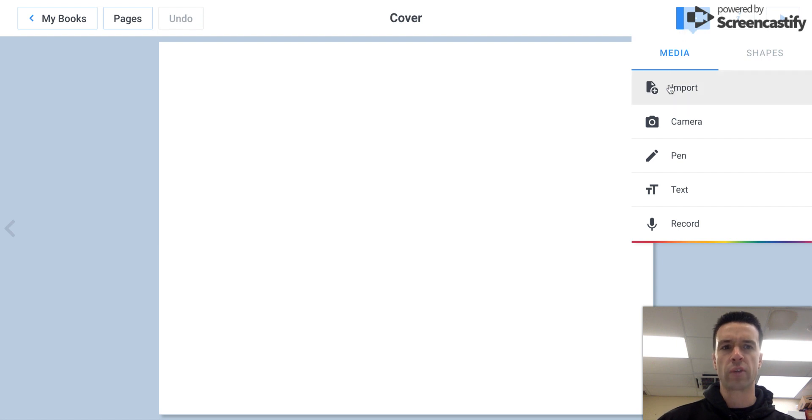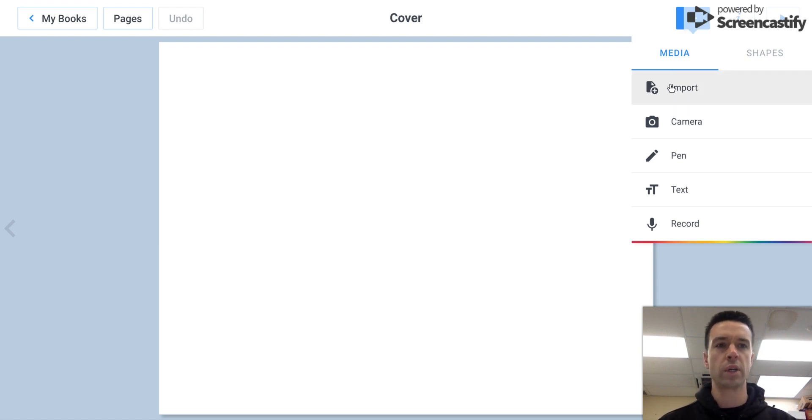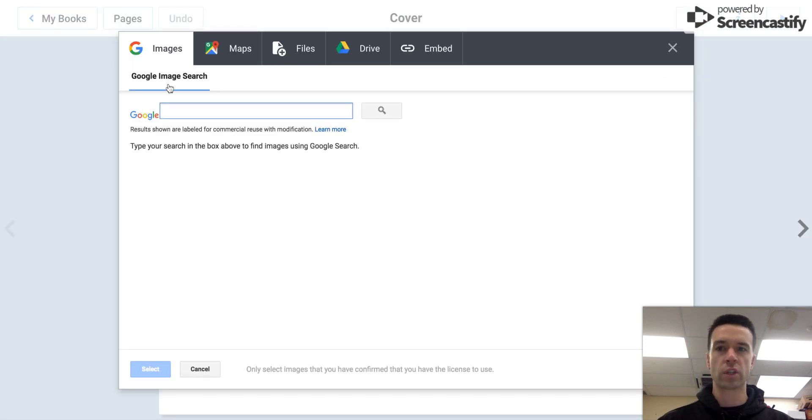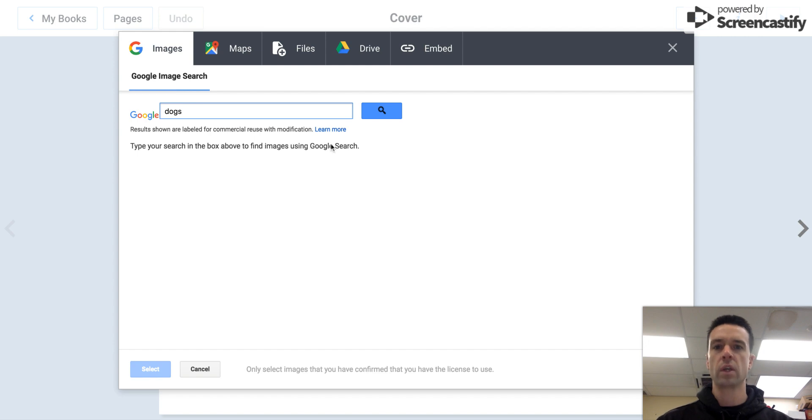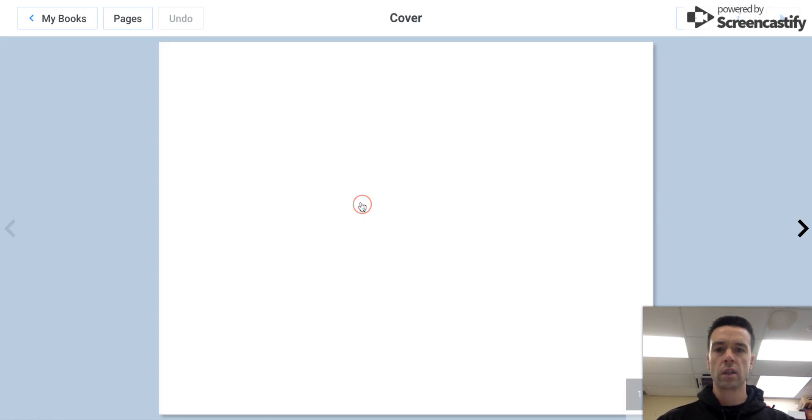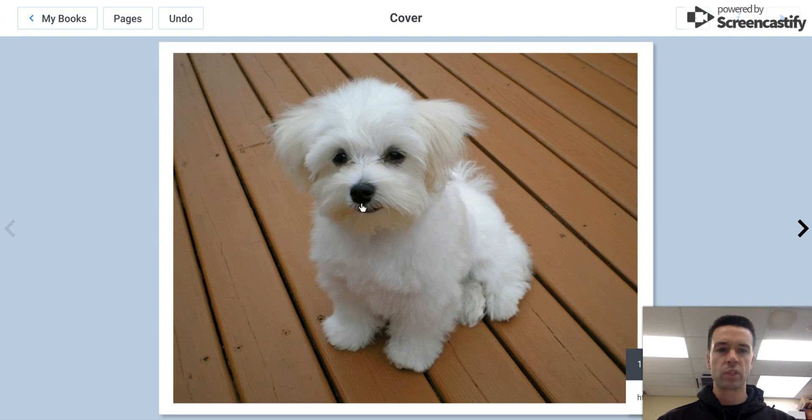So most likely for your cover you put in a picture. So this is going to be where I show you how to put in a picture. So you would do import and let's just say you want to search for an image. Maybe my book is about dogs, and then I would search that, and there we go. So that would be maybe my cover.